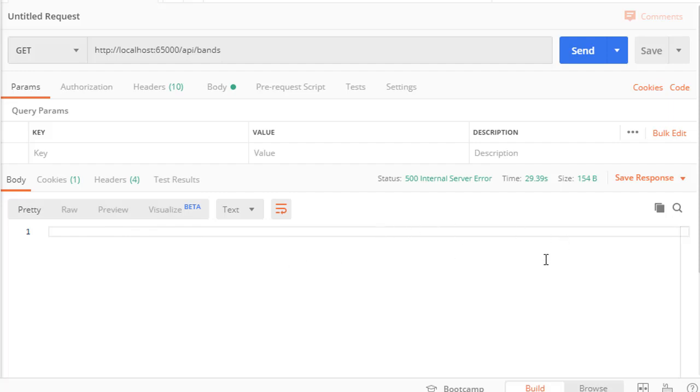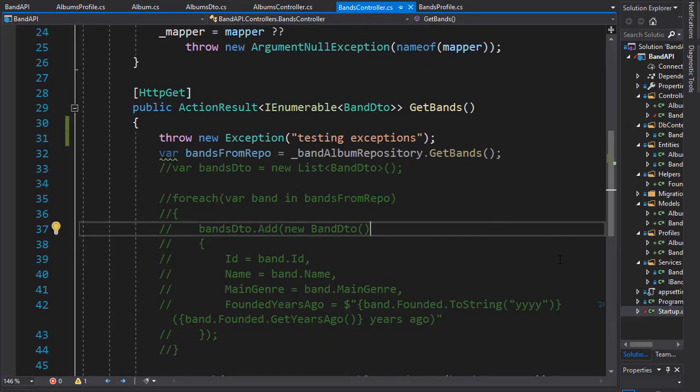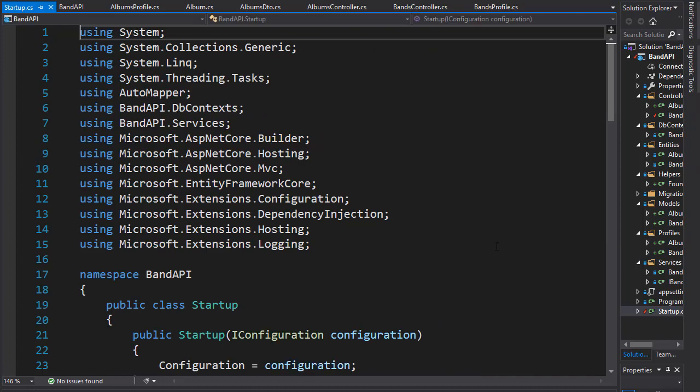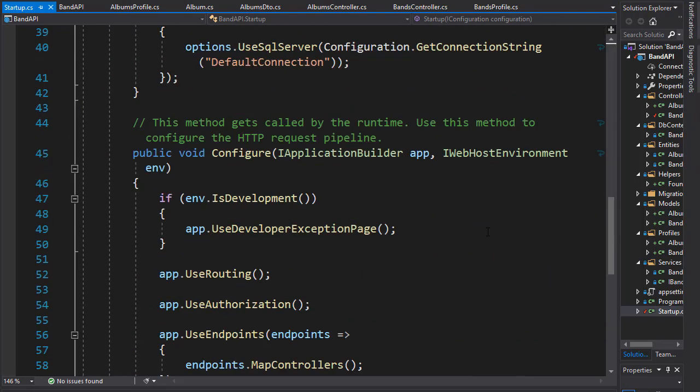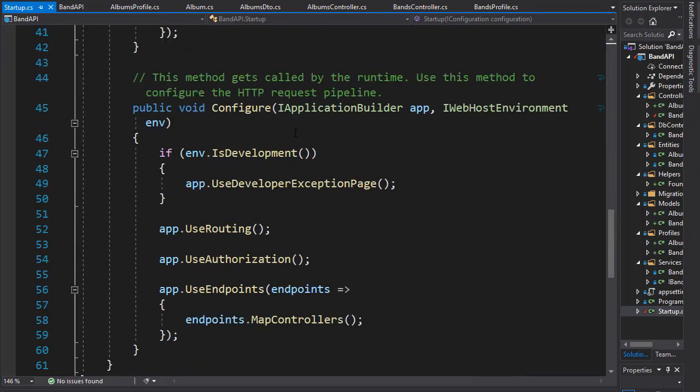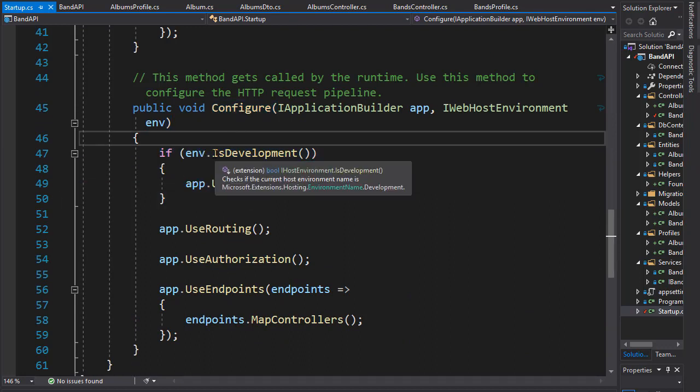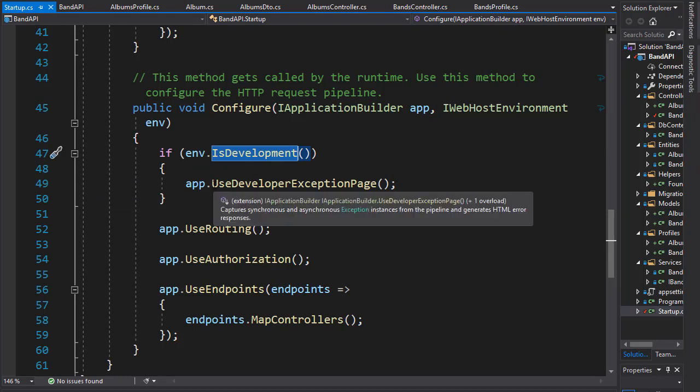In order to use exception messages for the production environment we need to create an exception handler, so let's do that. And the exception handler is set up in startup.cs, so let's open that and we'll go to our configure method. You can see that here we have the if statement and check if the application is in development.